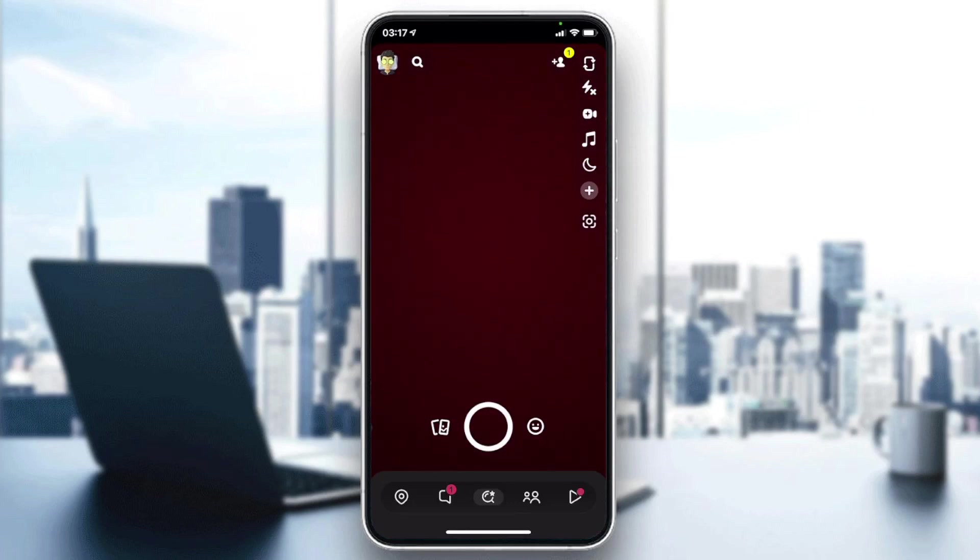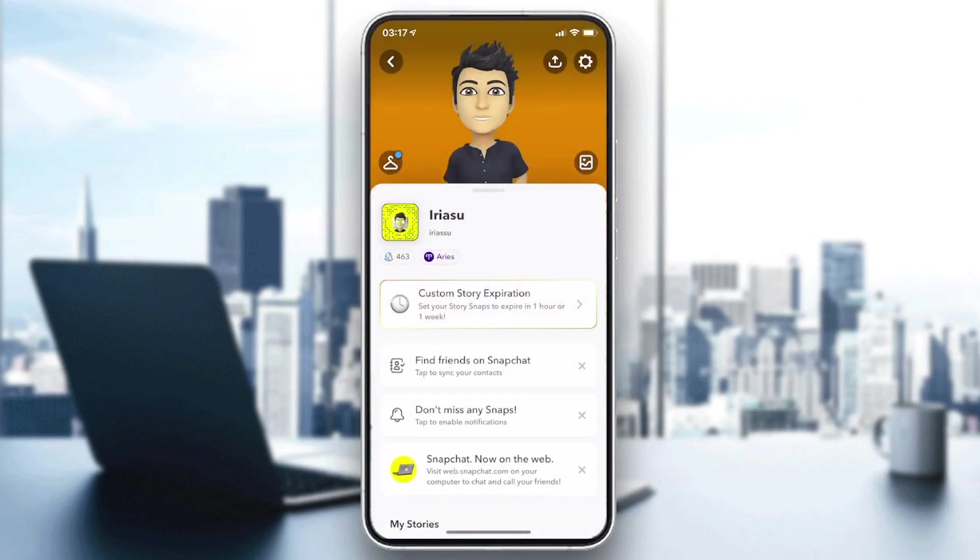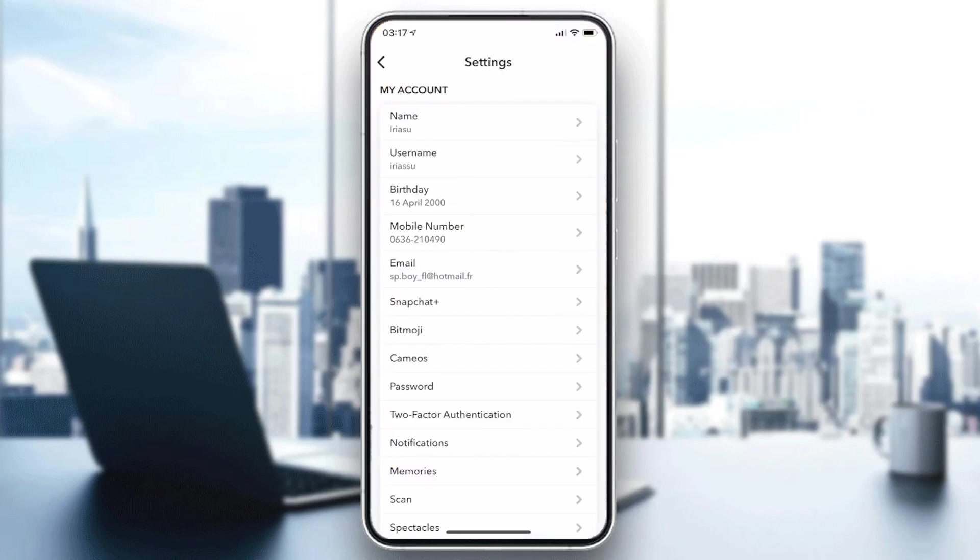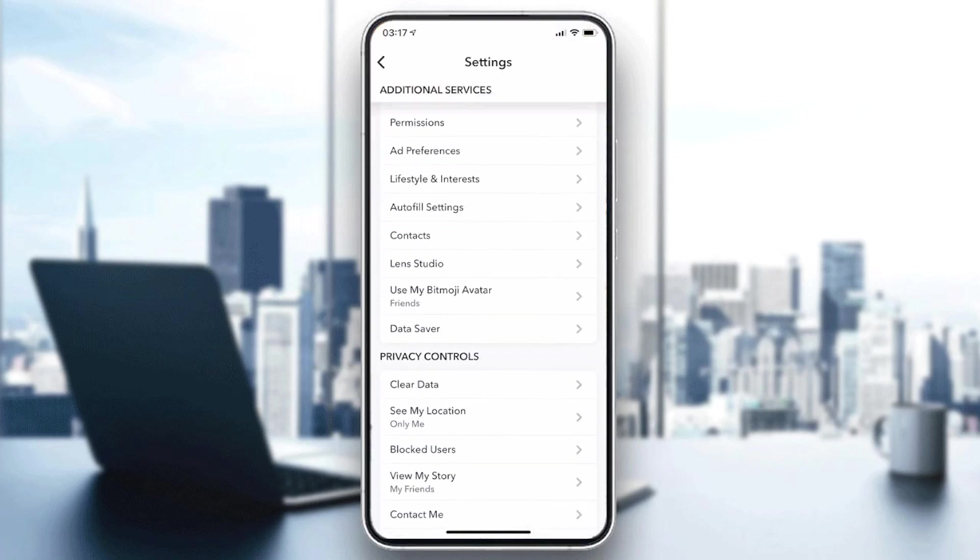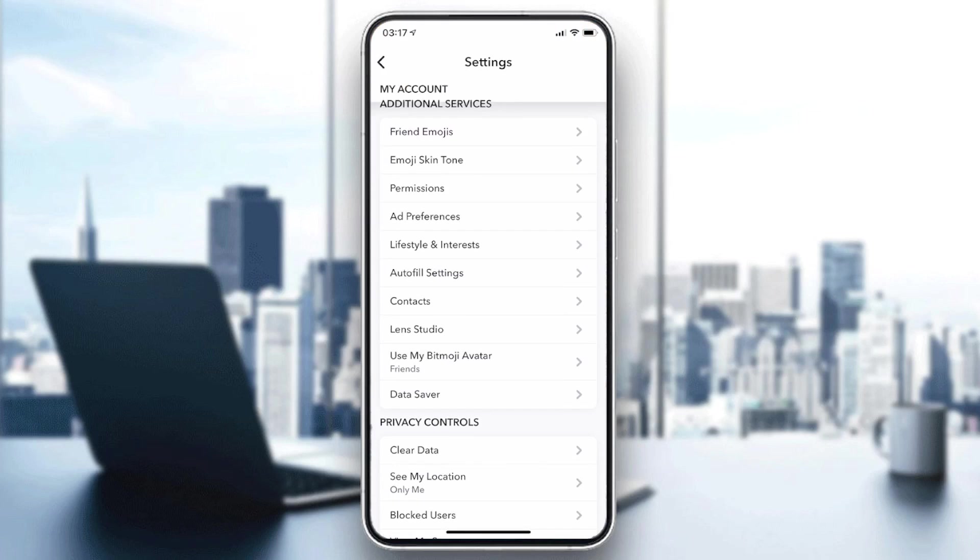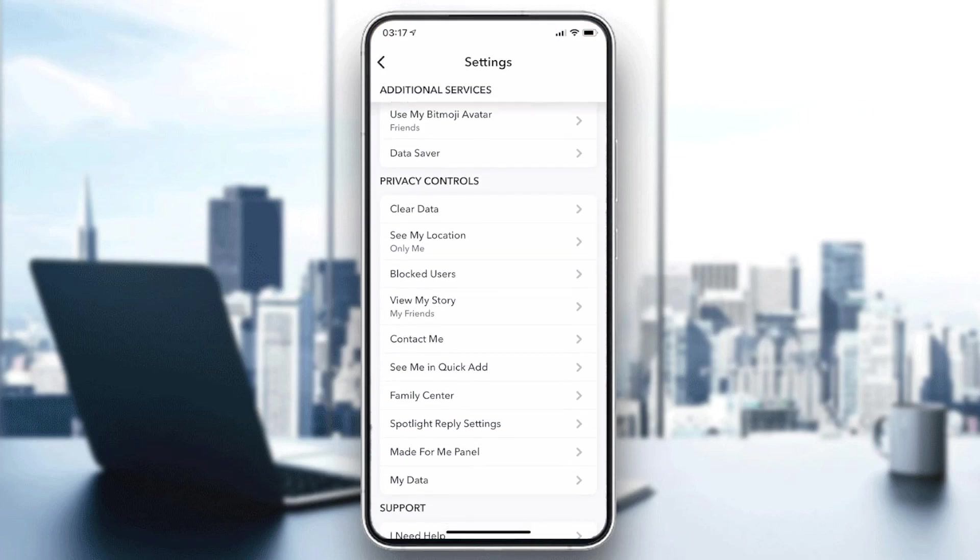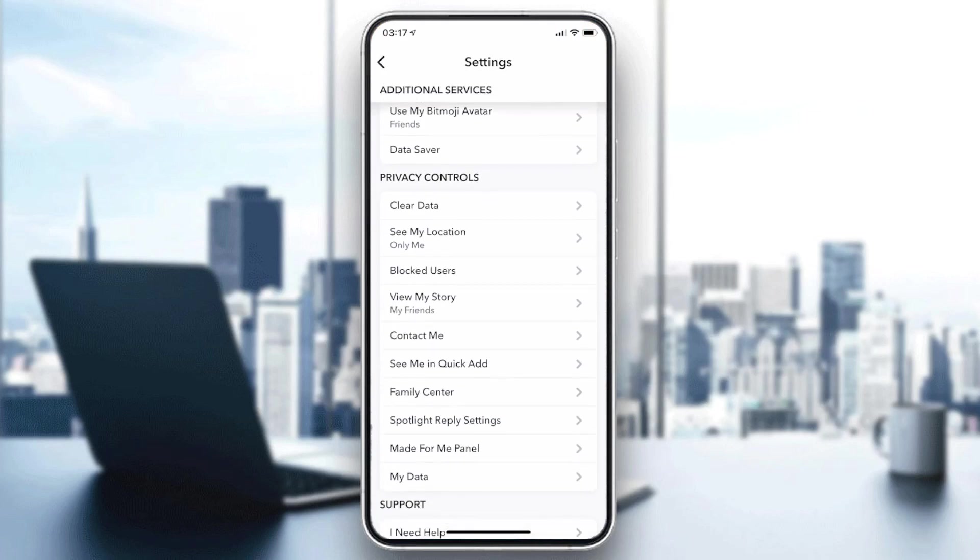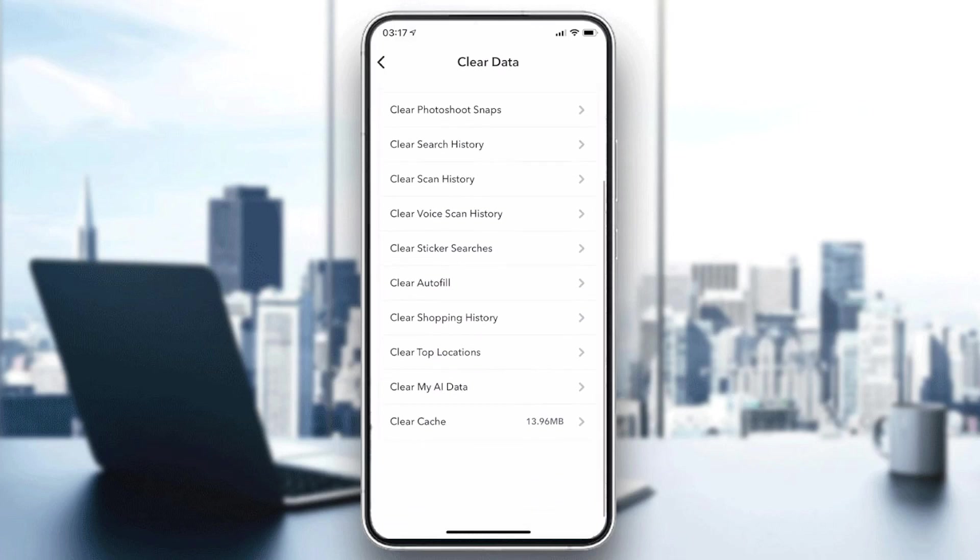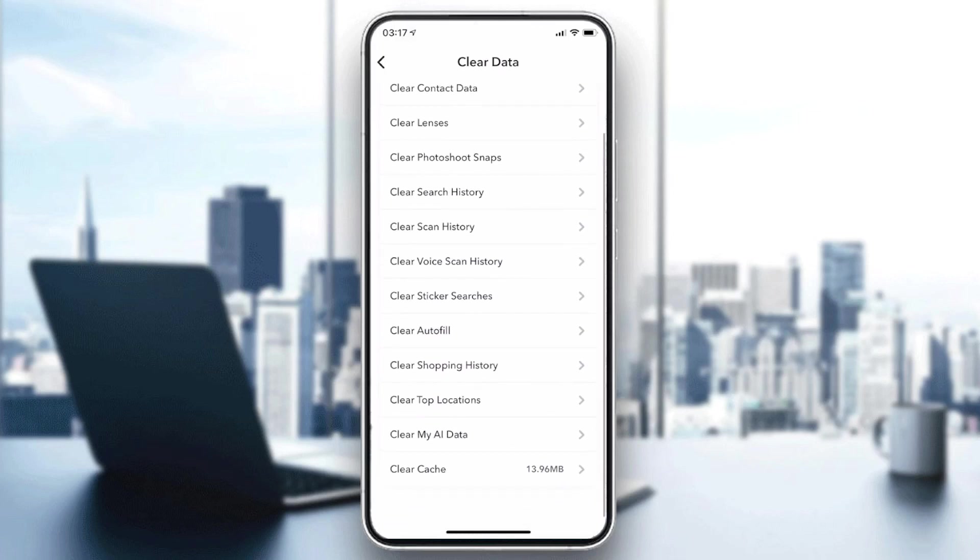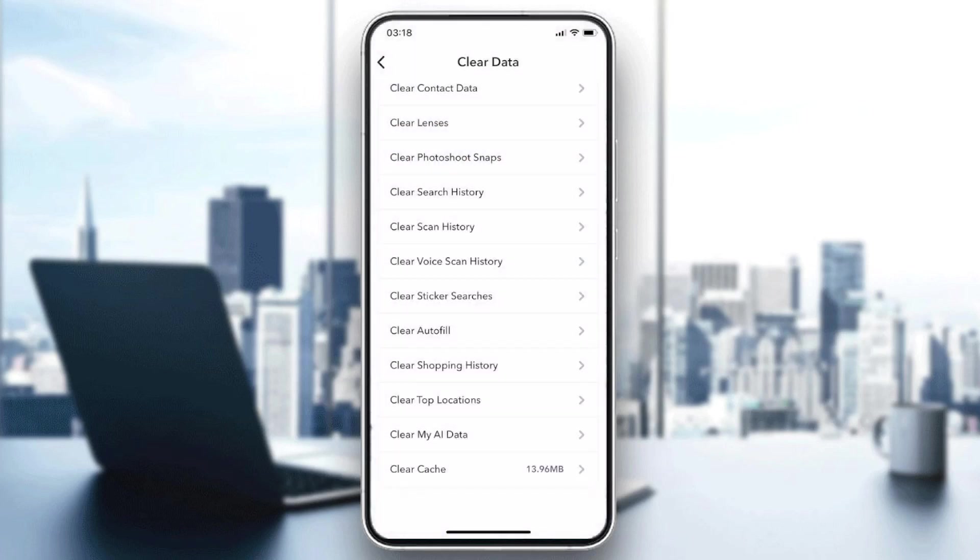Another option is clearing your browsing data or clearing cache. Make sure that you go to the privacy control section and then click on Clear Data. After that, you will need just to go to the bottom and click on Clear the Cache, and by that you will probably be able to solve this problem.